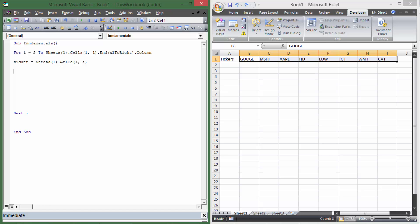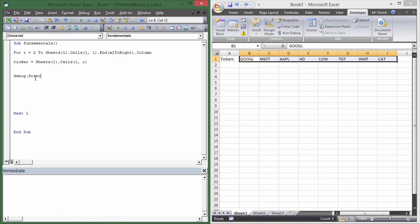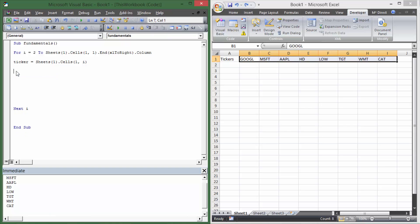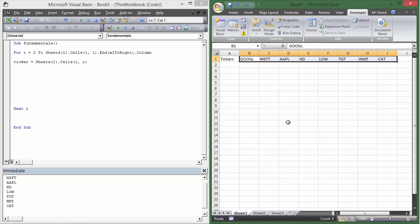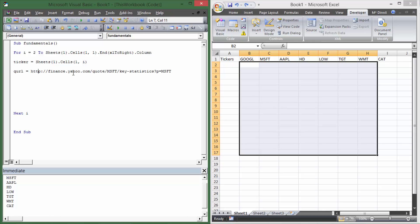I'll show you real quick — I'm going to hit Control G to bring up the immediate window at the bottom, and I'm going to do Debug.Print ticker. If I run this, you'll see it goes through and just gets all of the tickers for us. So now we have all the tickers, and now we just need to use the URL we pulled from Yahoo Finance to pull in the data. I'm going to have it pull into Sheet2 so all the data is there and we can move it over to Sheet1. So I'm going to create a variable called QURL — our query URL — and paste in the URL we copied.